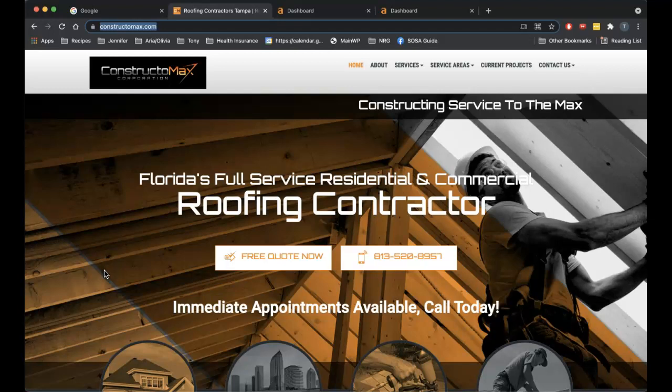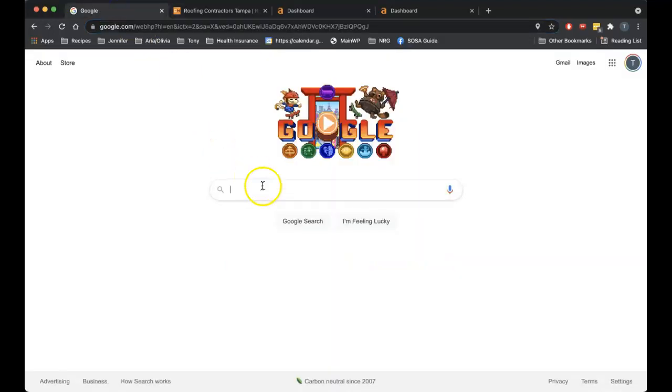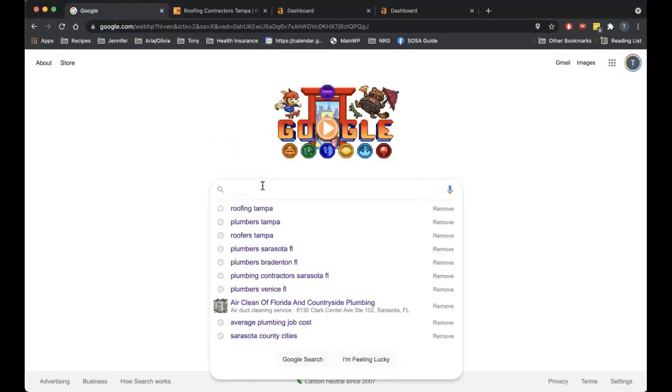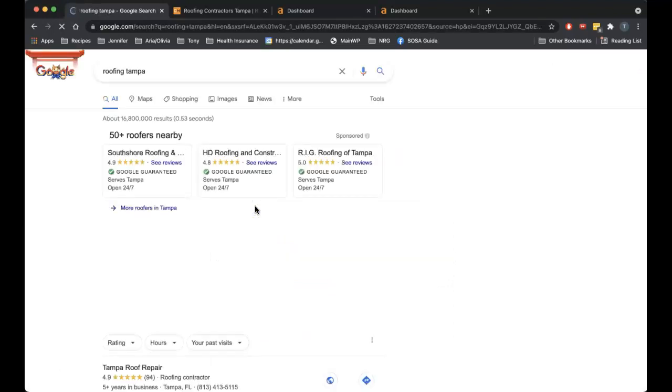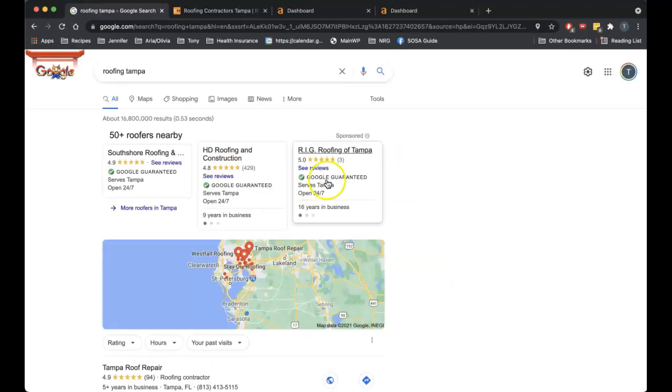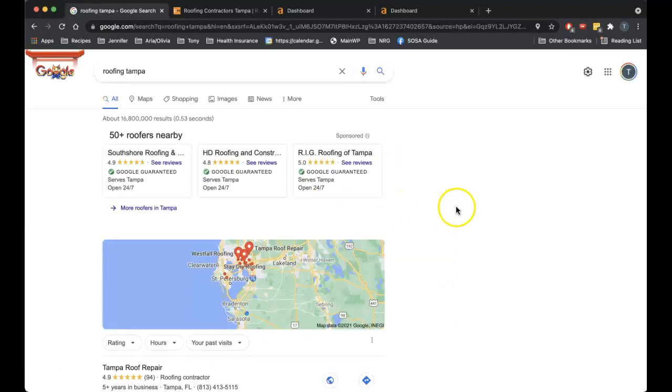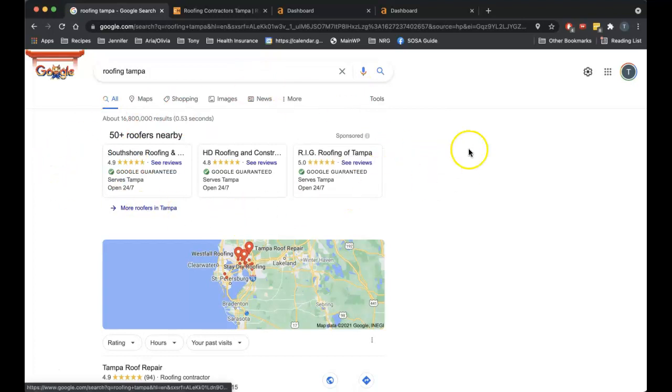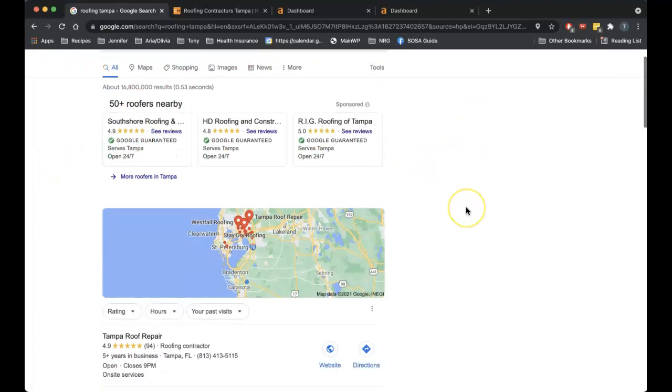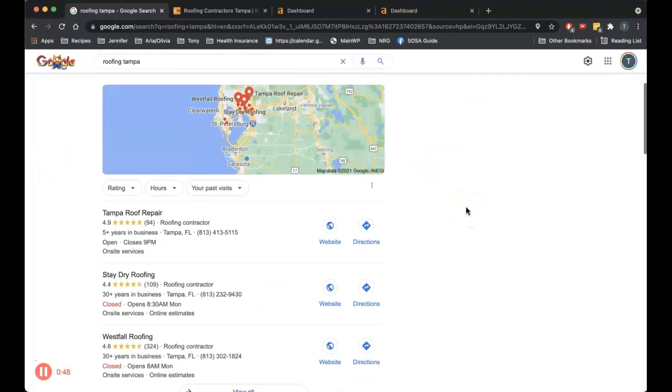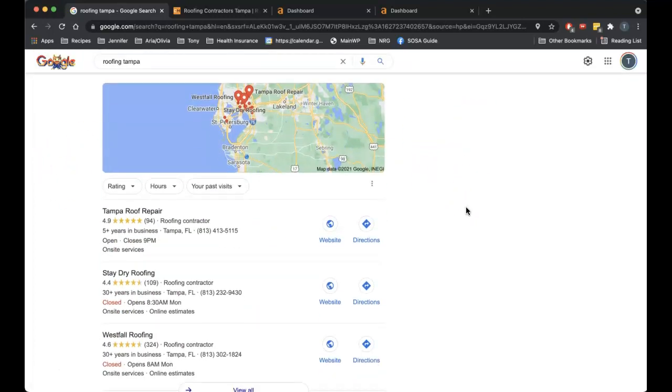I'm gonna go ahead and go over here to Google. I'm gonna look up roofing Tampa, one of the main keywords in the area for roofing. You get your Google guaranteed paid ads, but we're not going to talk about that today. We're gonna look at a couple of ranking factors that Google has when it comes to where it places your website in its search engine.